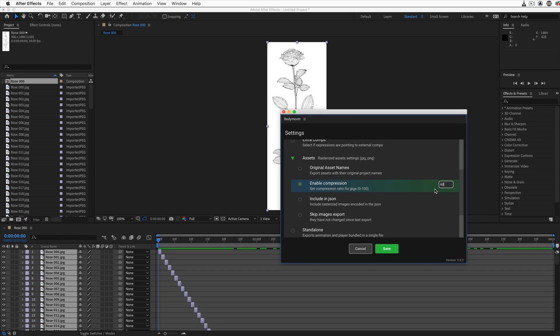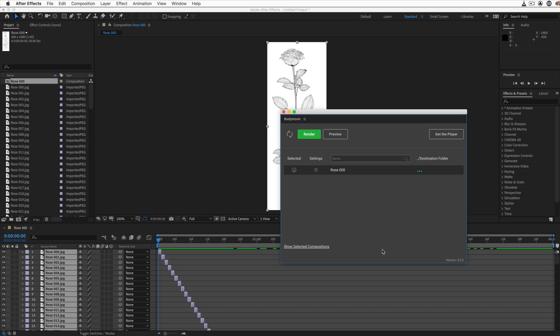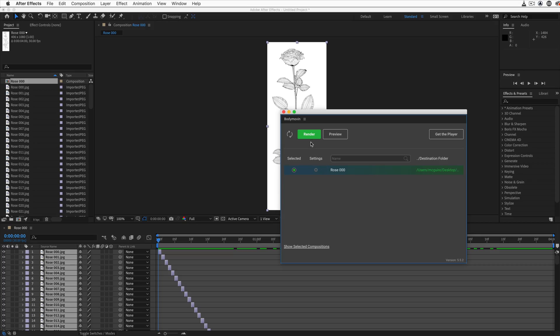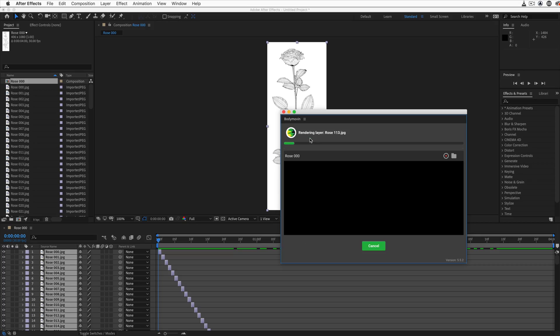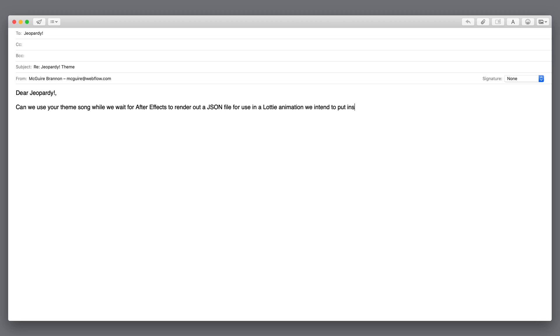And the second thing here, let's include the images inside the JSON, the file we're going to export. Save changes. Let's set our destination folder where we want to export the JSON file. And once we've gotten everything configured, let's render. Now, this part can take some time, so we reached out to the creators of Jeopardy to see if we can use their theme song while we wait for the render to finish. We have yet to hear back. Once the render is finished, let's import our file into Webflow.